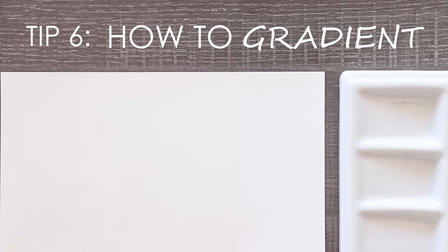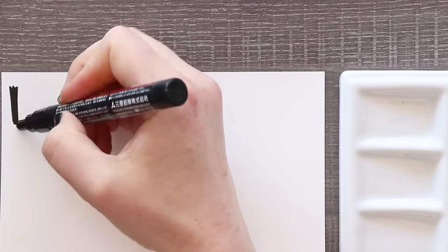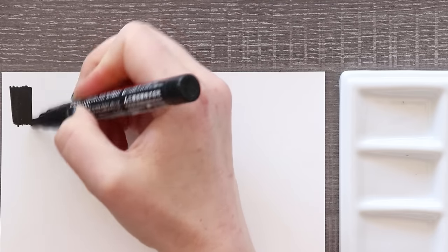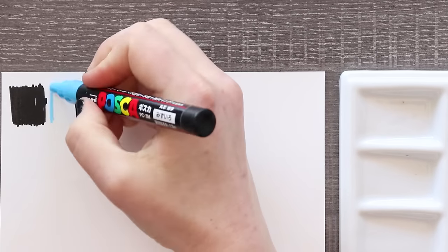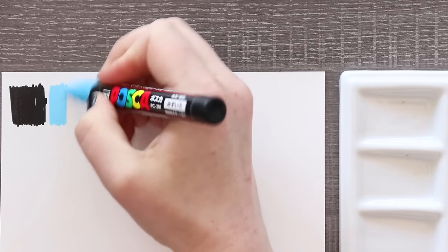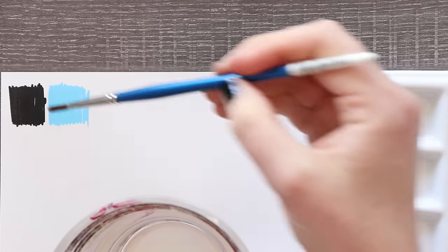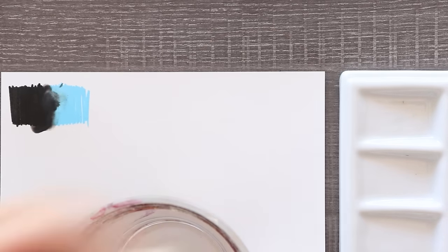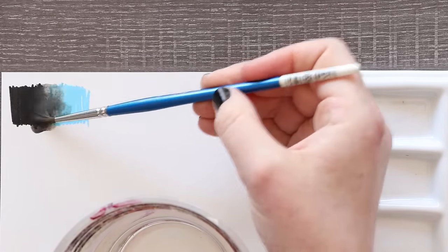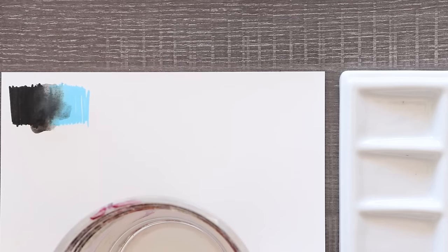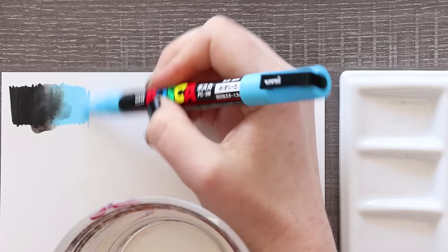Tip number six, or I guess technique, how to create a gradient. Creating a gradient with Posca pens is fairly easy, but you have to work fast. Posca pens are water soluble, which means they mix with water, but only when they are wet. Once they dry they are hard to work with and sometimes I even find impossible. They don't reactivate well, if at all.